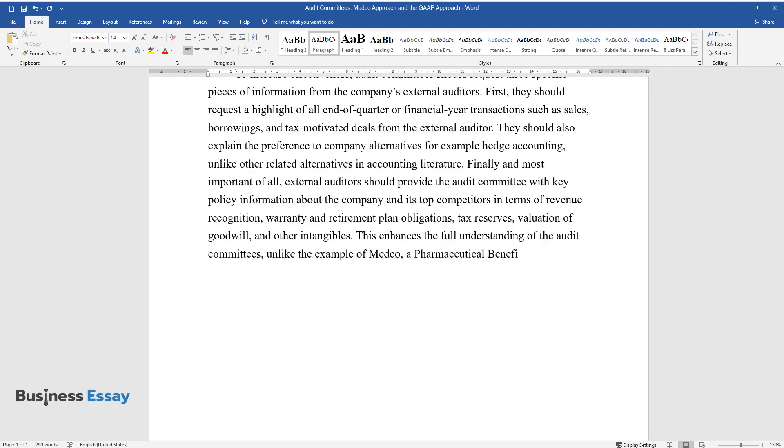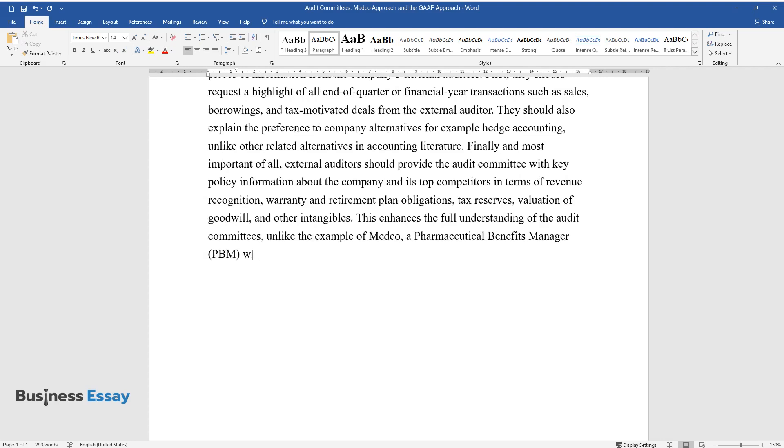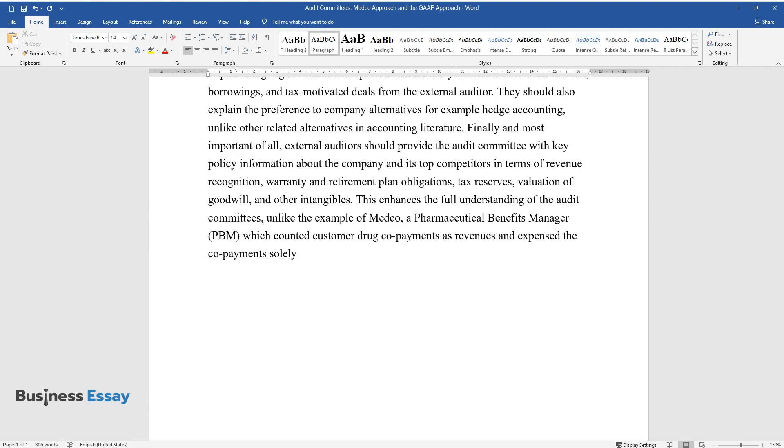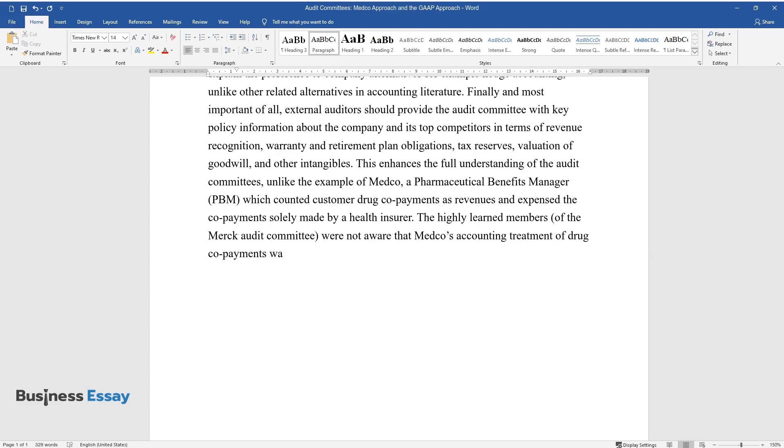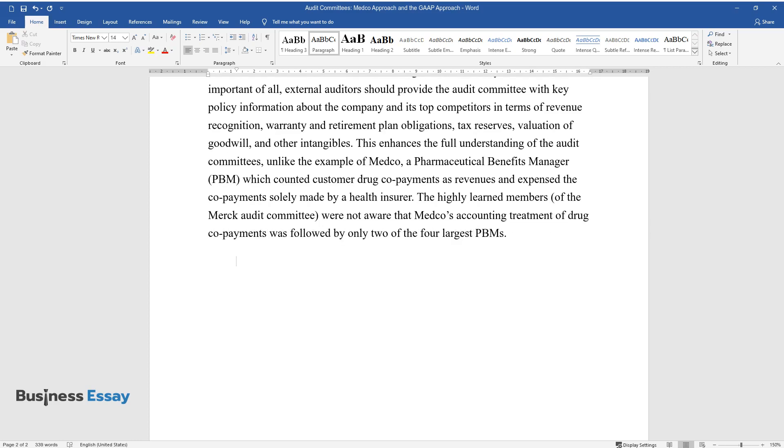Unlike the example of Medco, a pharmaceutical benefits manager (PBM) which counted customer drug co-payments as revenues and expensed the co-payments solely made by a health insurer, the highly learned members of the Merck audit committee were not aware that Medco's accounting treatment of drug co-payments was followed by only two of the four largest PBMs.